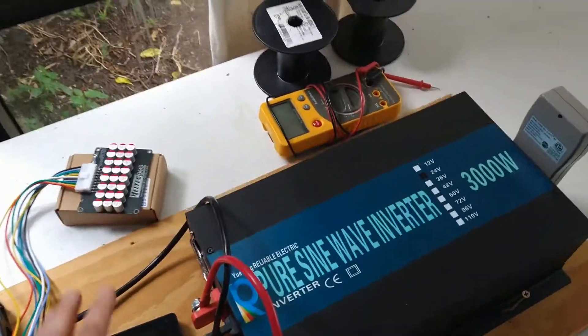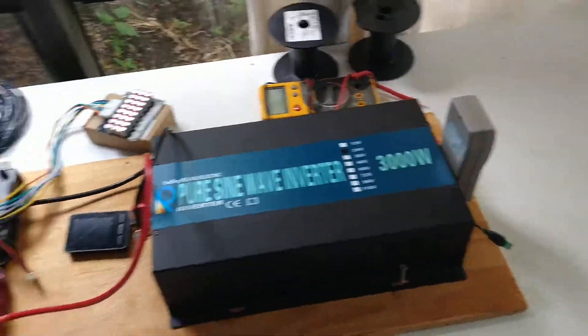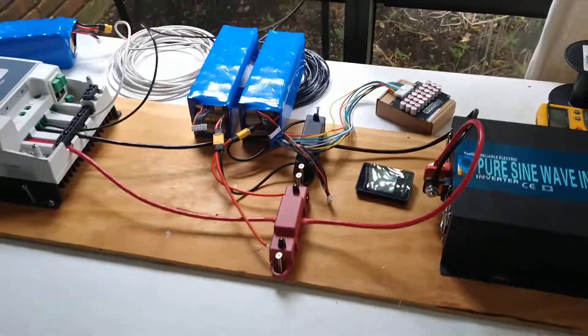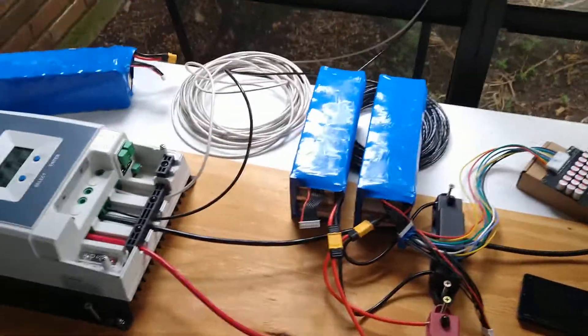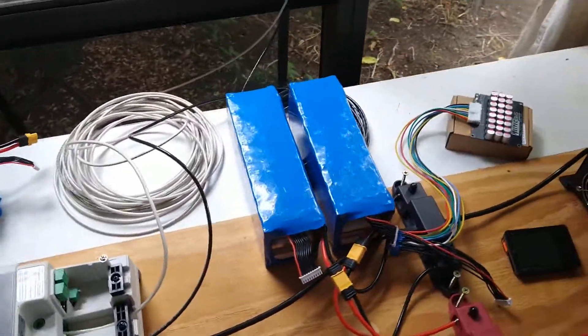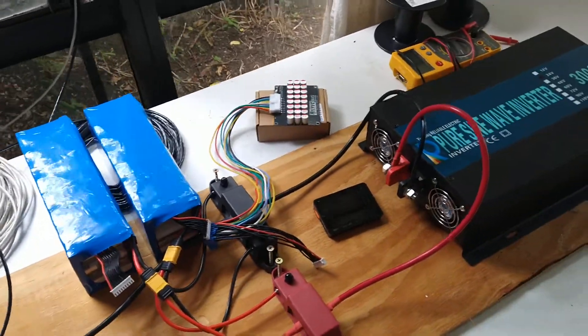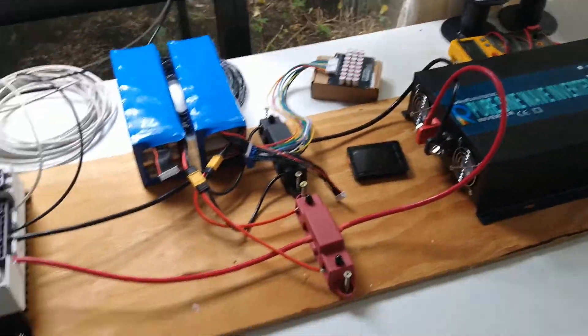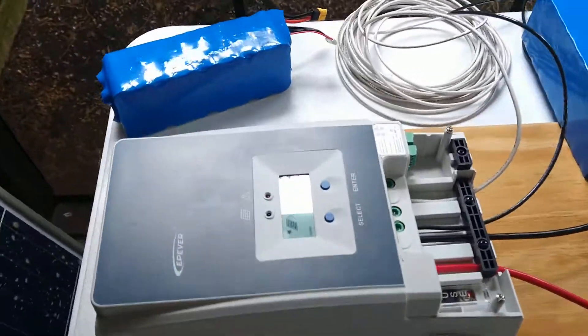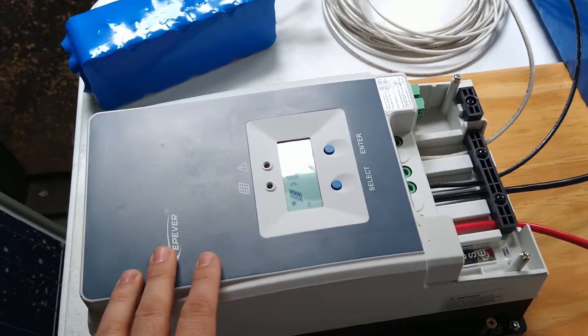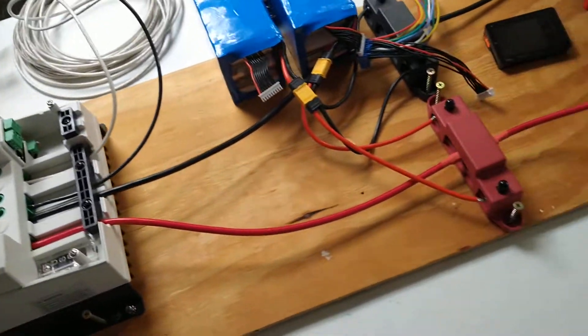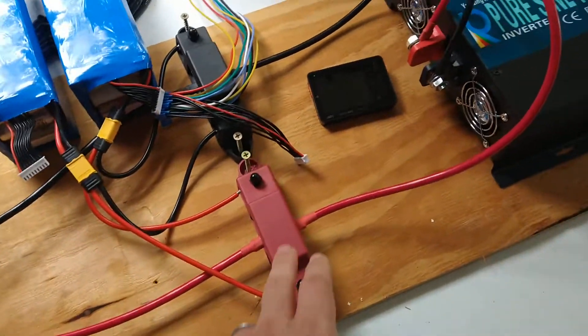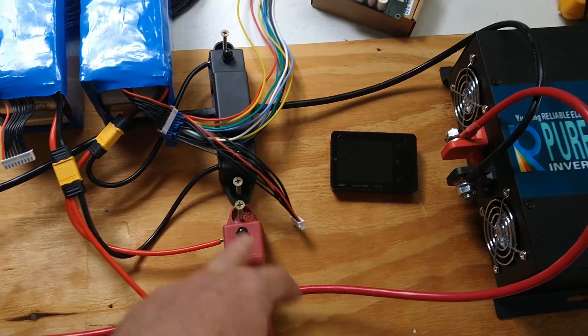A lot of people that are not on board with these have probably played with those and that gave them a bad first impression, I guess. But this one works quite well. So what I've done here is I've got my EPEVER 60 amp charge controller, bus bars, my 3,000 watt inverter.